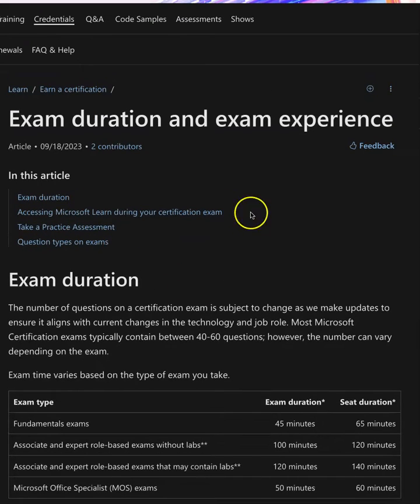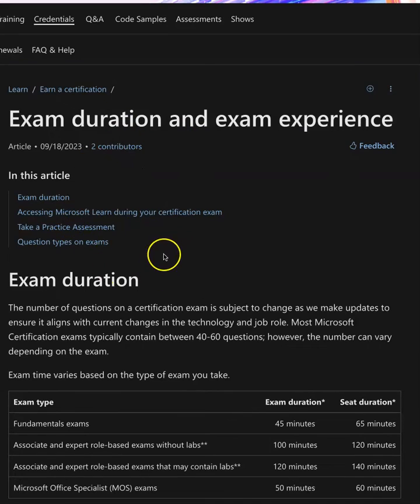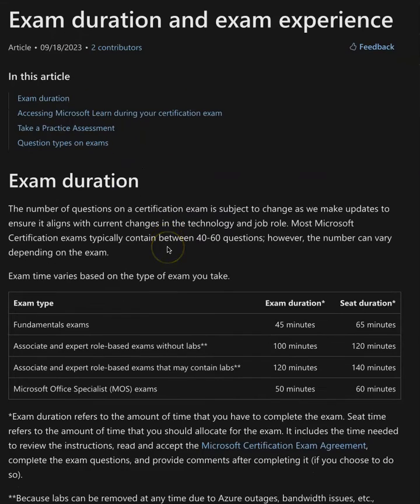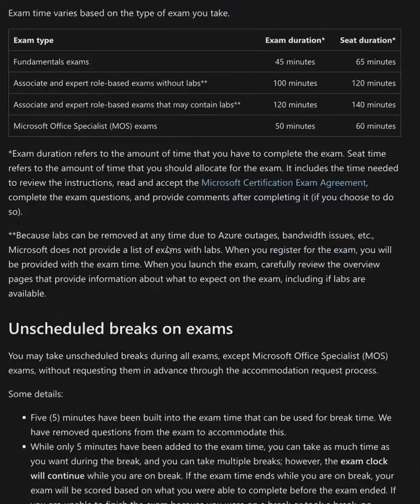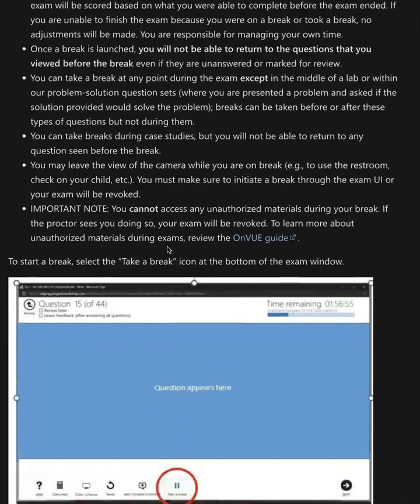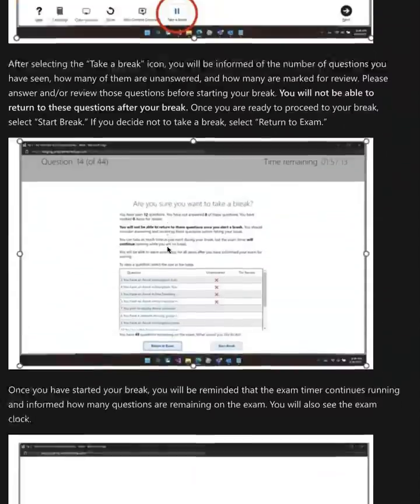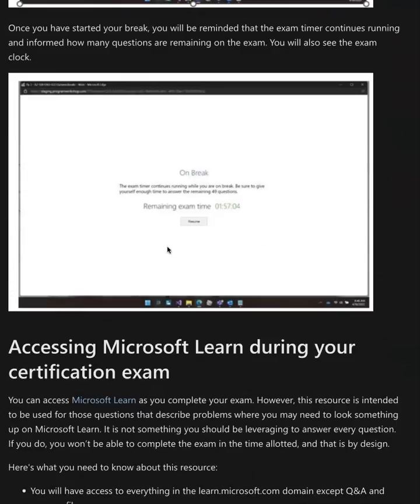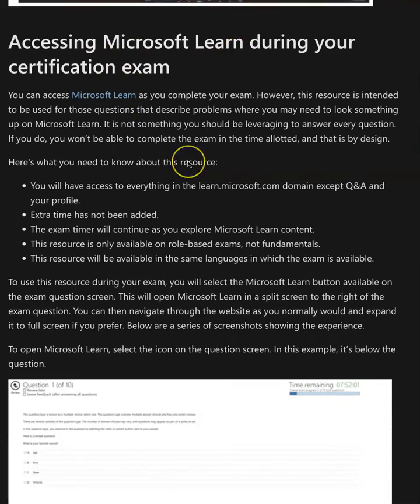And sure enough, you can actually use Microsoft Learn during your Microsoft examinations, depending on which exam you've got. You can take an unscheduled break - we all knew about that. But what was interesting for me as I scroll down here is that accessing Microsoft Learn during your certification exam, you can absolutely do this.